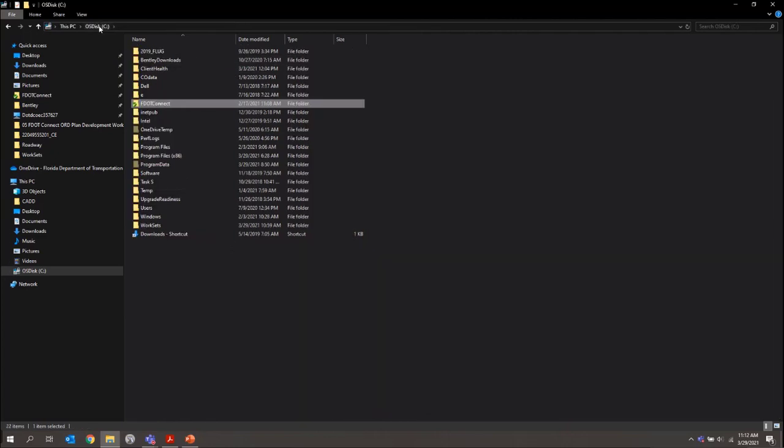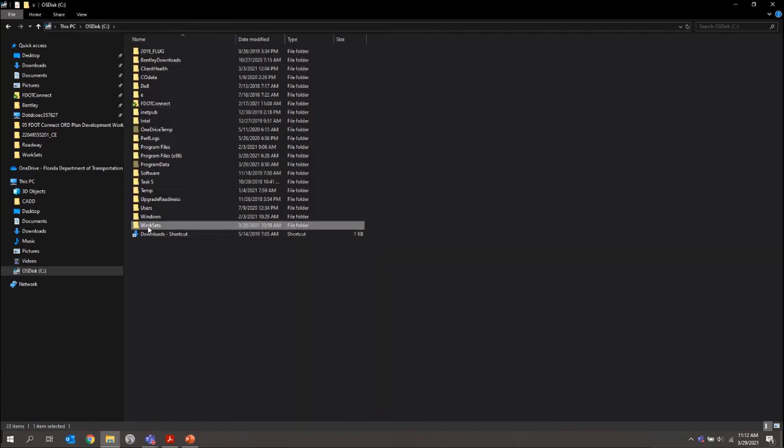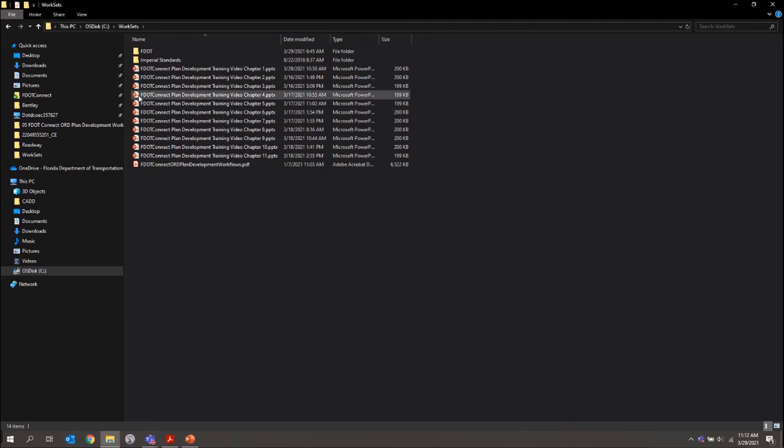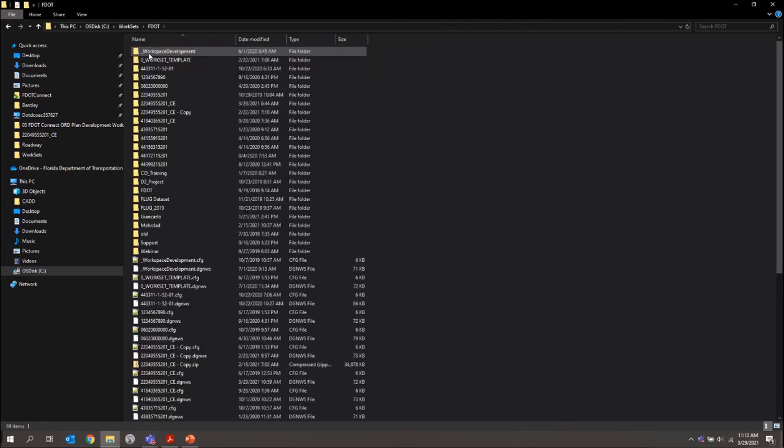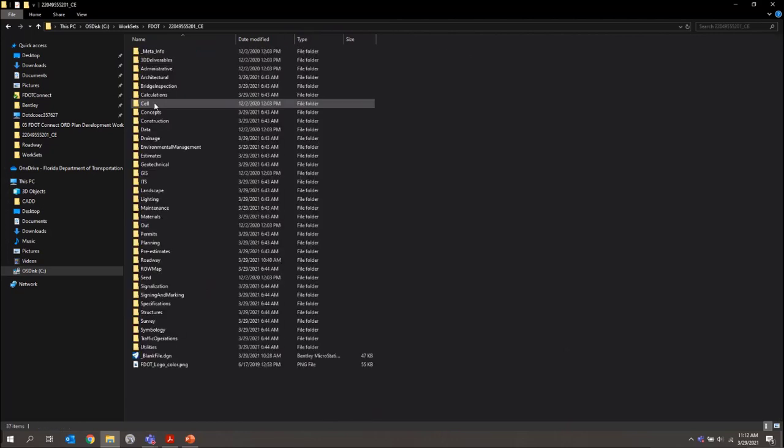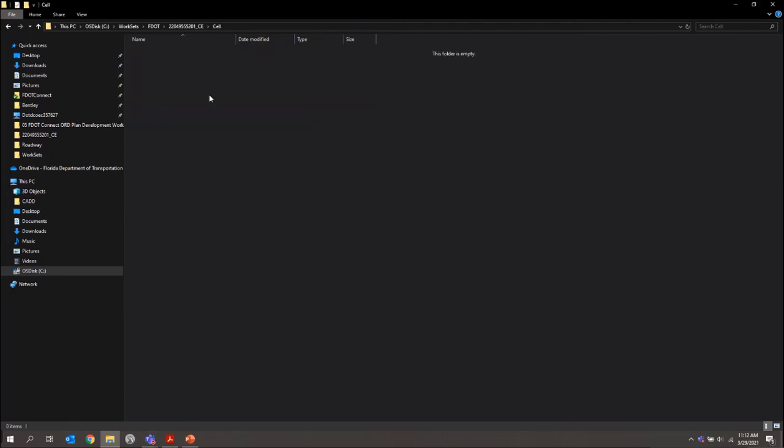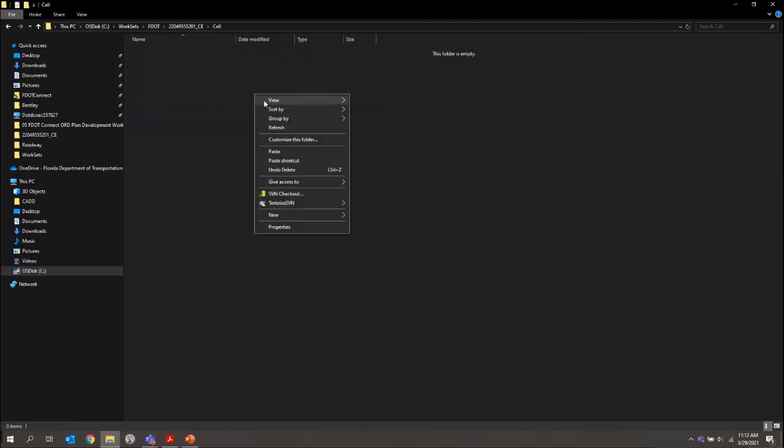From here, I'll browse back to my worksets location. Let me just jump back to C and worksets, my FDOT folder, and then my project folder. For this one, I'll actually drop it in my CELL folder. I'll just do a right-click and paste.